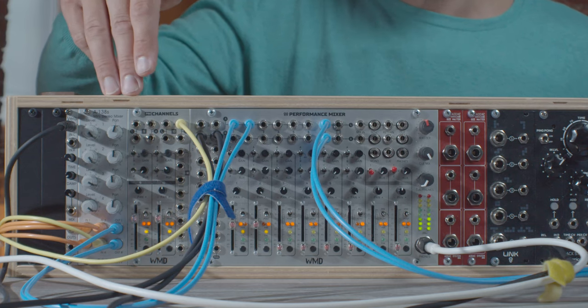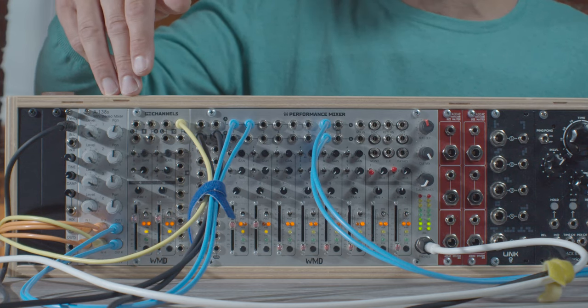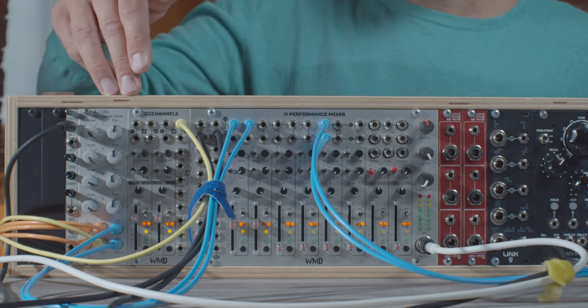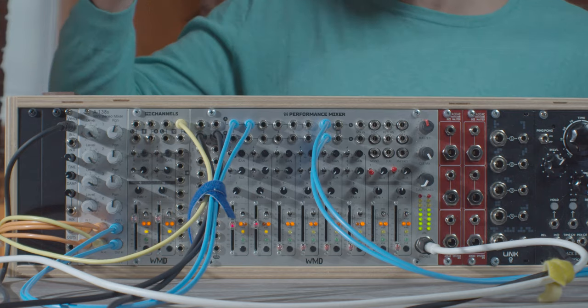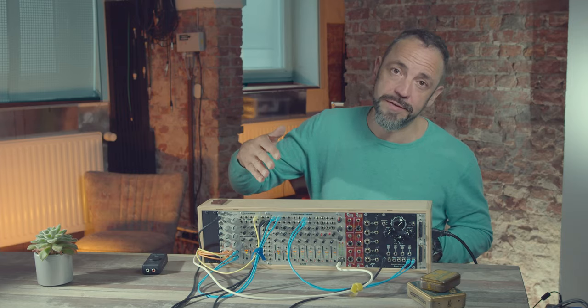A much simpler and also cheaper solution would be to have like a 4 channel mixer. Like this Doepfer Mini Stereo mixer. That gives you 4 mono inputs and 1 stereo output that you can connect then to your audio interface.